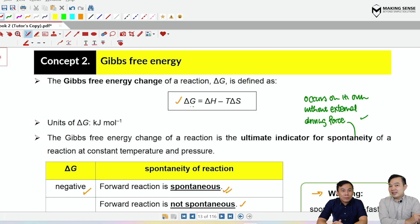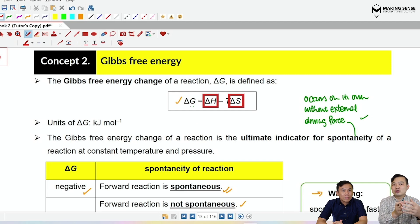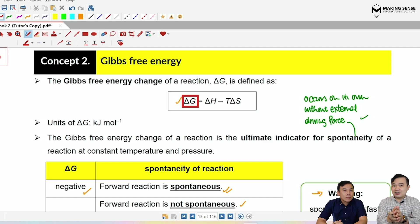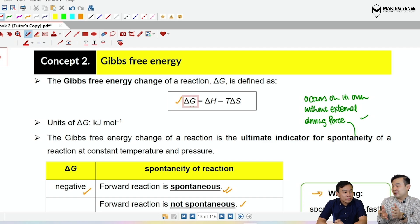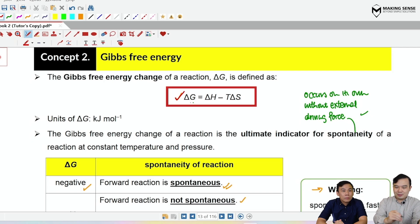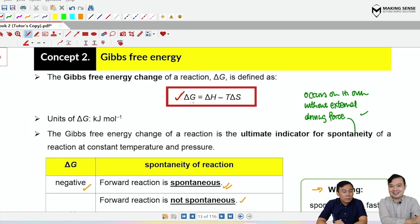Delta H and delta S are the two main factors affecting spontaneity, and they are combined in the Gibbs free energy equation: ΔG = ΔH − TΔS.